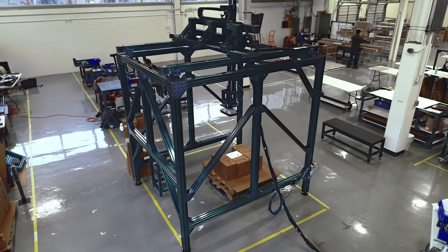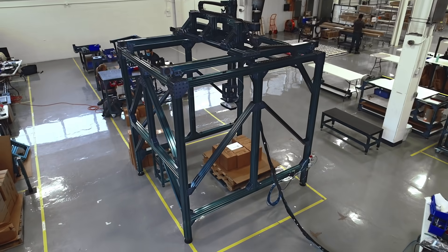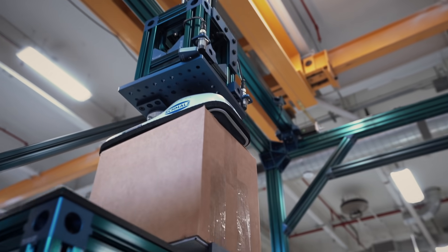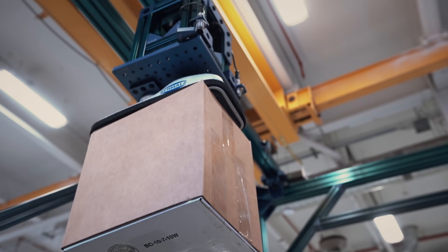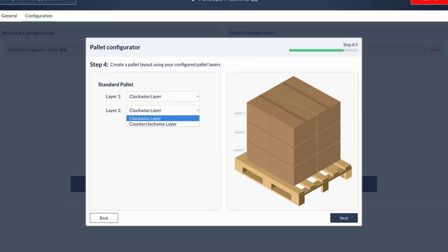Building simple engineering tools today so you can build the factories of tomorrow.